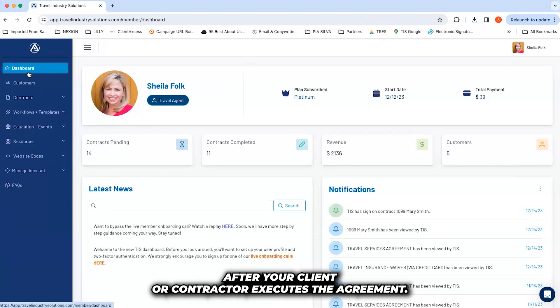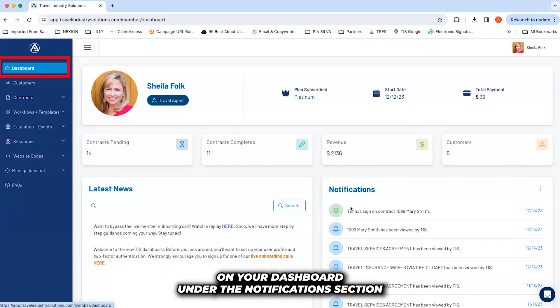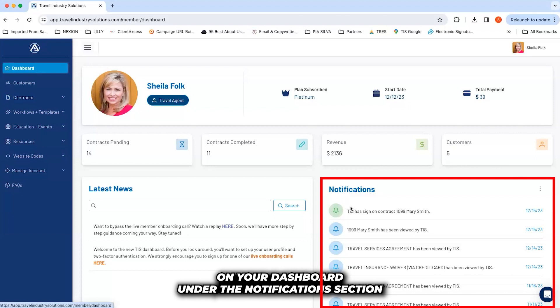After your client or contractor executes the agreement, both you and your client will receive a copy via email, and you'll be notified on your dashboard under the Notifications section.